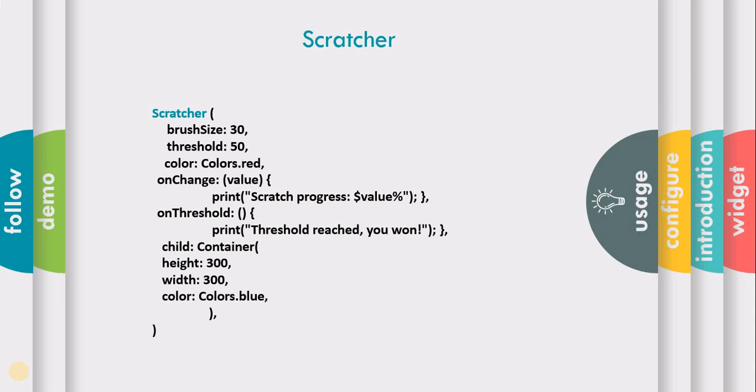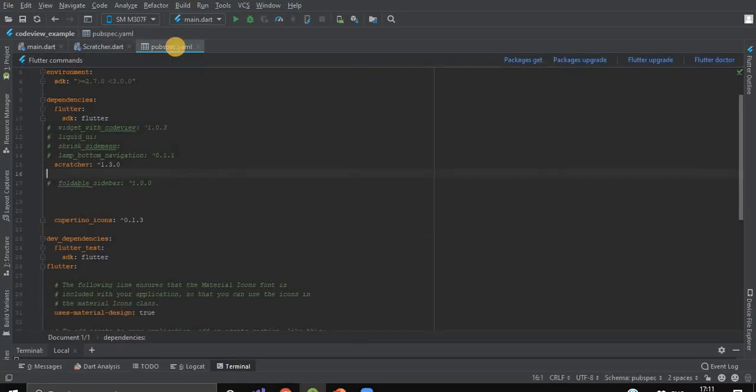Now, let's get started and see how to implement this widget in our Flutter application. As you can see, I've already created one Flutter project.